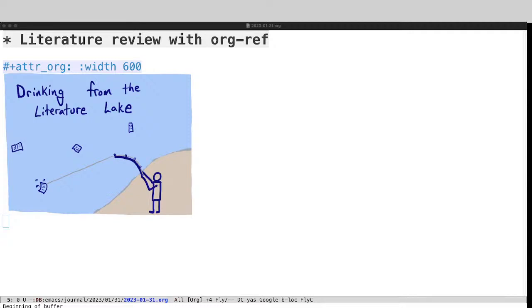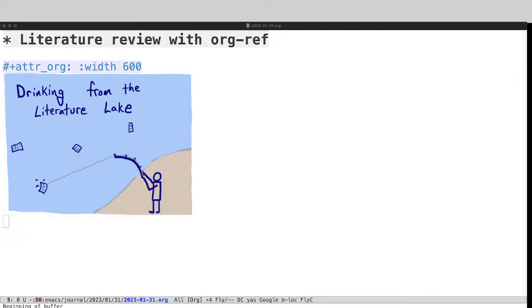All right, welcome back to the SciMax channel. I'm going to tell you a little bit today about literature review with Orgref, something I've spent a lot of time in the last couple of months doing, and I want to show you how I use Orgref to help and some new features that I've just put into Orgref.